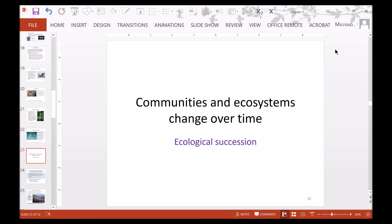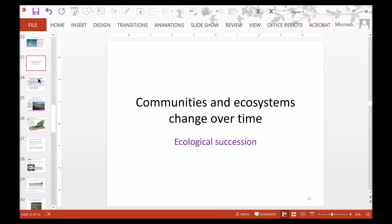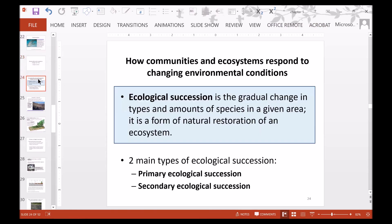Communities and ecosystems can change over time, and we call that ecological succession. Ecological succession is the gradual change in types and amounts of species in a given area. It is a form of natural restoration of an ecosystem, and there are two main types: primary ecological succession and secondary ecological succession.